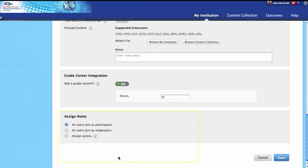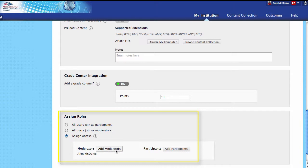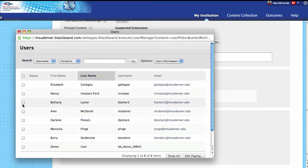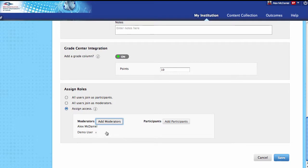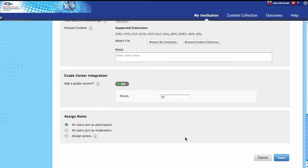Next, let's go down and look at assigning roles. When everyone comes into this, by default everyone will come in as a participant except for the instructor, who comes in as a moderator. If you want everyone to come in as a moderator, you can select the second option — everyone gets full rights. I think it's a little better to start with everyone as a participant and give permissions later. You can also manually assign specific people as moderators or participants.